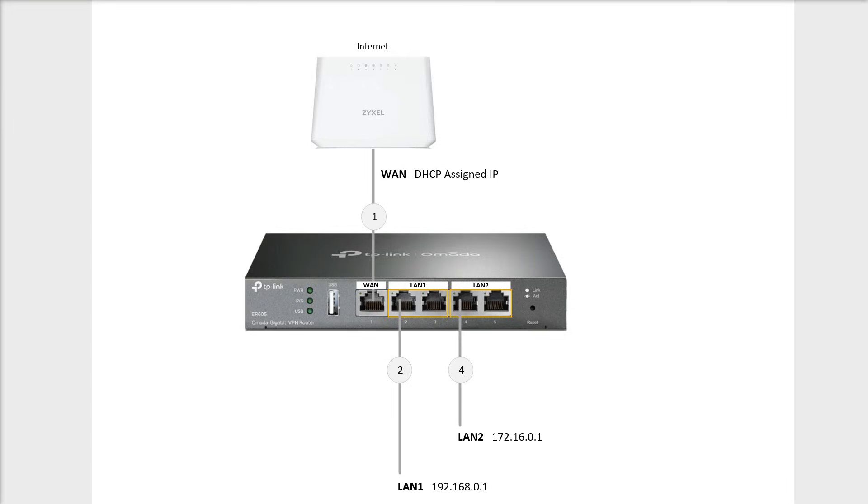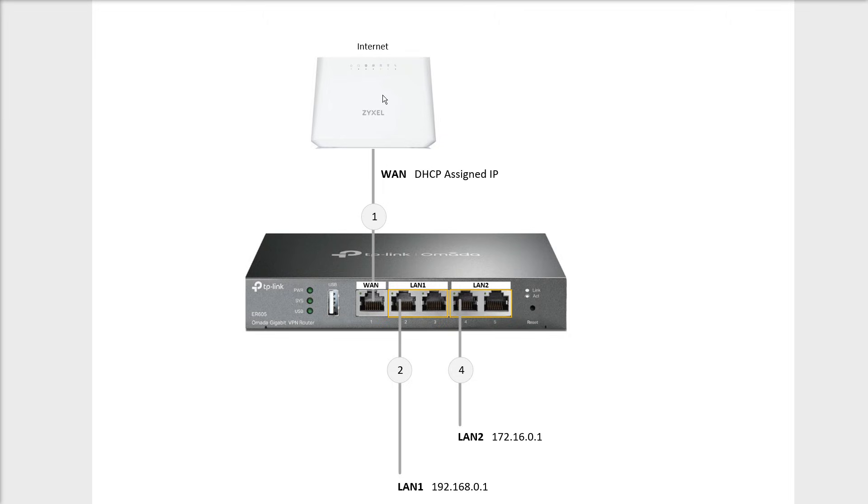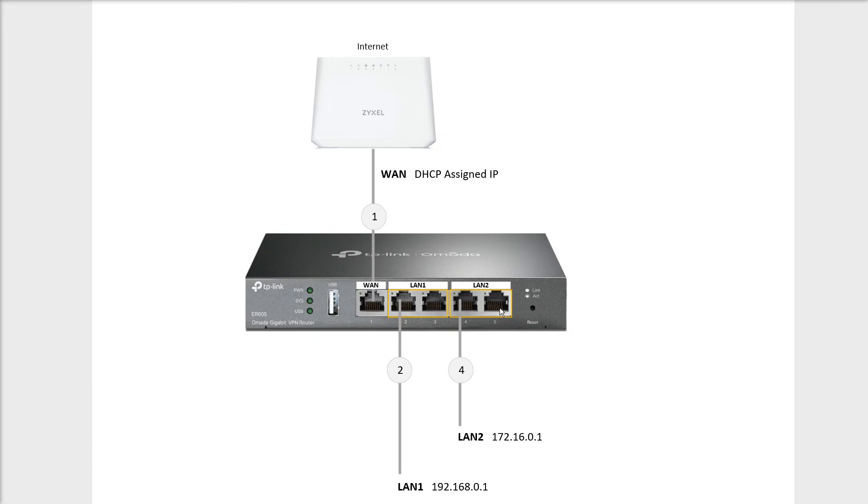This is the TP-Link Omada ER605. I'm going to use this device to give me two separate networks, LAN1 and LAN2. I want to have the internet on LAN port number one, a work network on ports two and three that we will call LAN1, and a second distinct separate LAN on ports four and five for our guest WiFi.